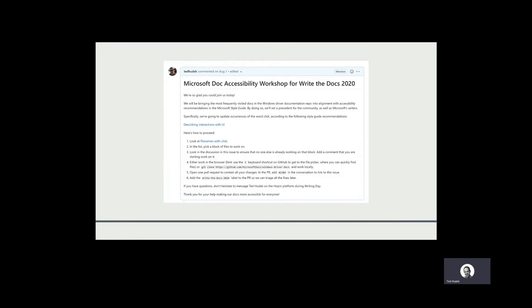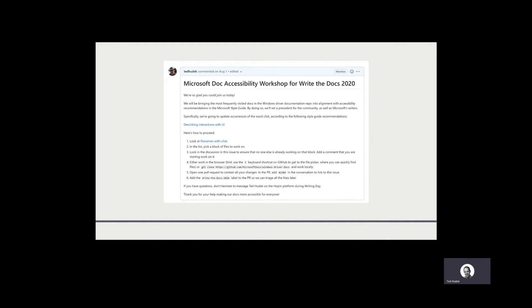If you run a workshop like this, you want to ensure that you have clear step-by-step guidance. For the workshop that I did, and this is frequently the case, participants come in with zero knowledge of our authoring setup.